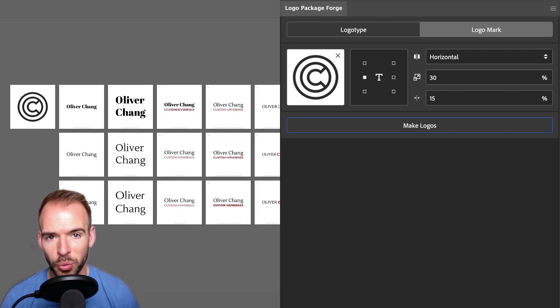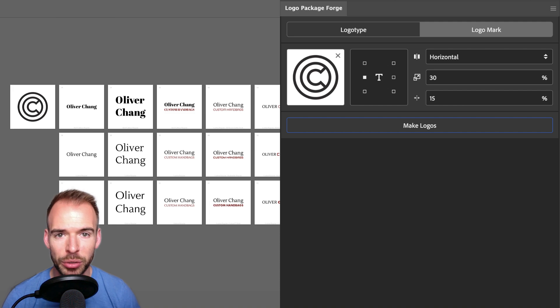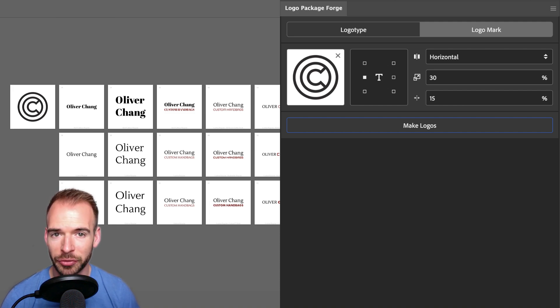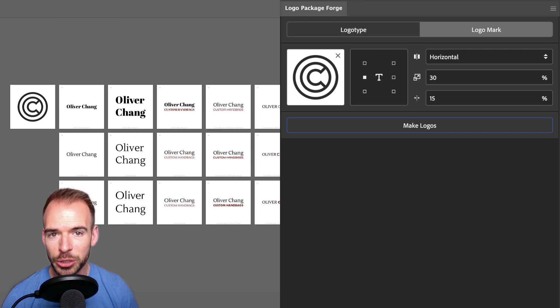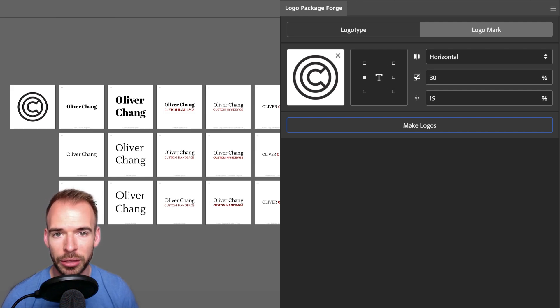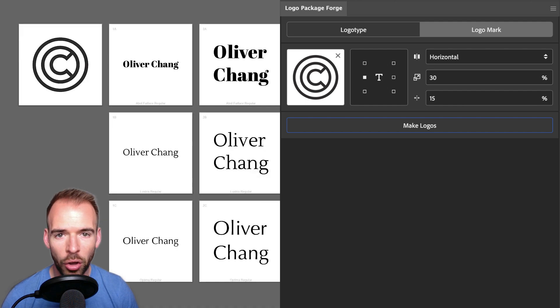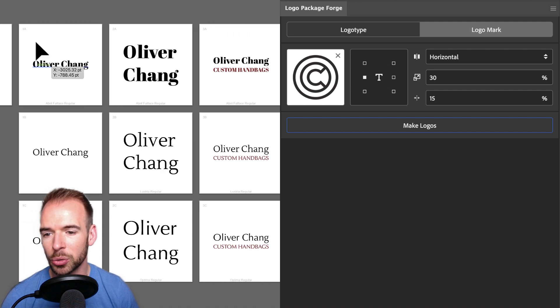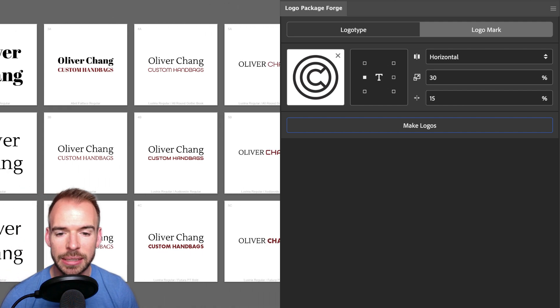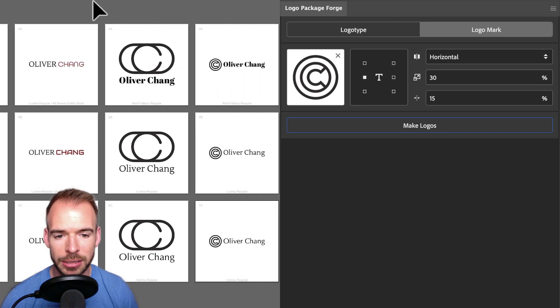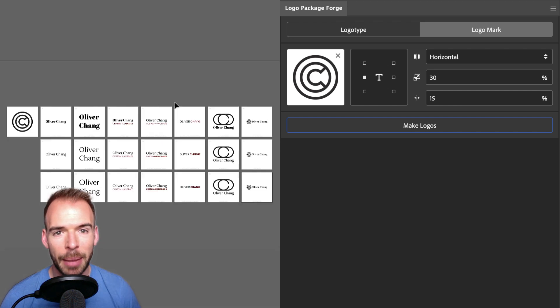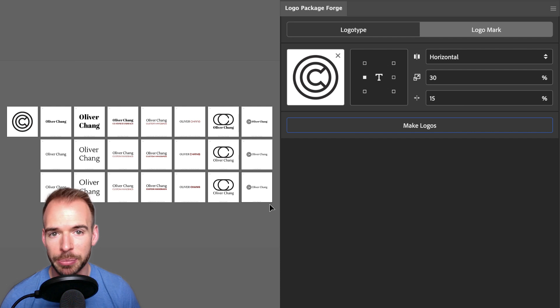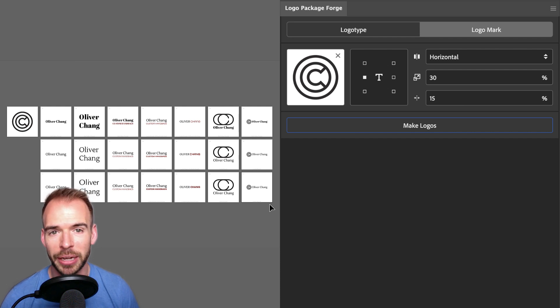Using Logo Package Forge for this project has allowed me to avoid the endless font scrolling in Adobe Illustrator's font list to find fonts that I wanted to try, and it's also allowed me to test those fonts in different layouts and locked up with different logo mark concepts. All of these tests are presented in a neat, orderly grid where it's easy to identify my favorite concepts, and it all happened much quicker than if I had to copy and paste these variations and make tweaks manually. That's the power of Logo Package Forge. Thanks for watching.